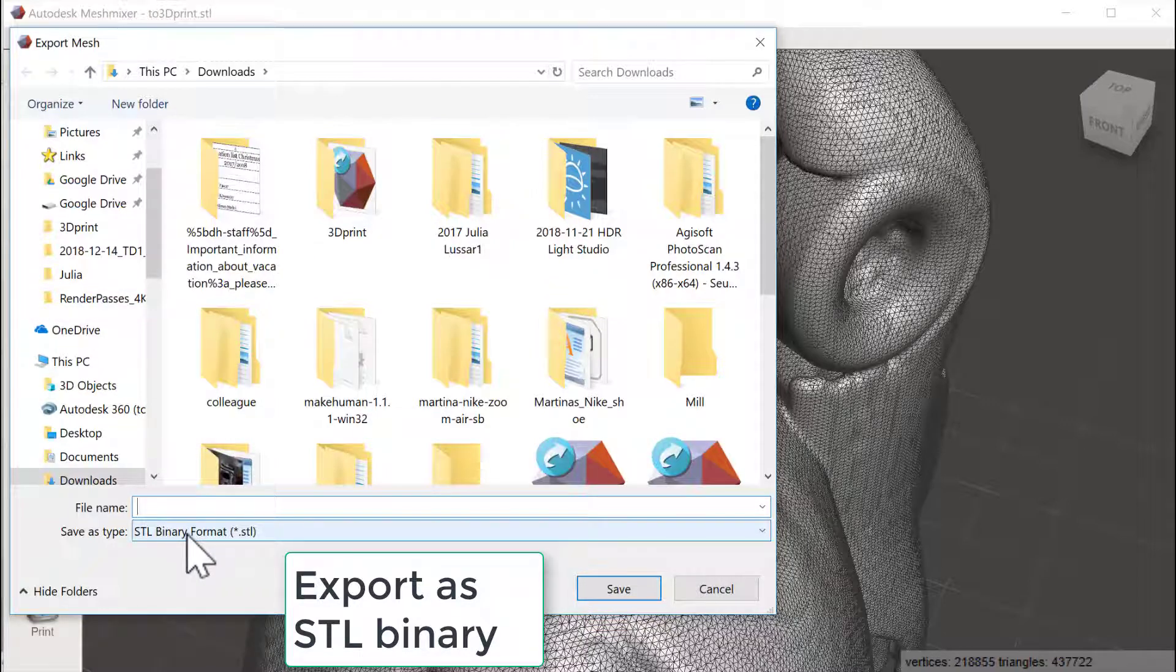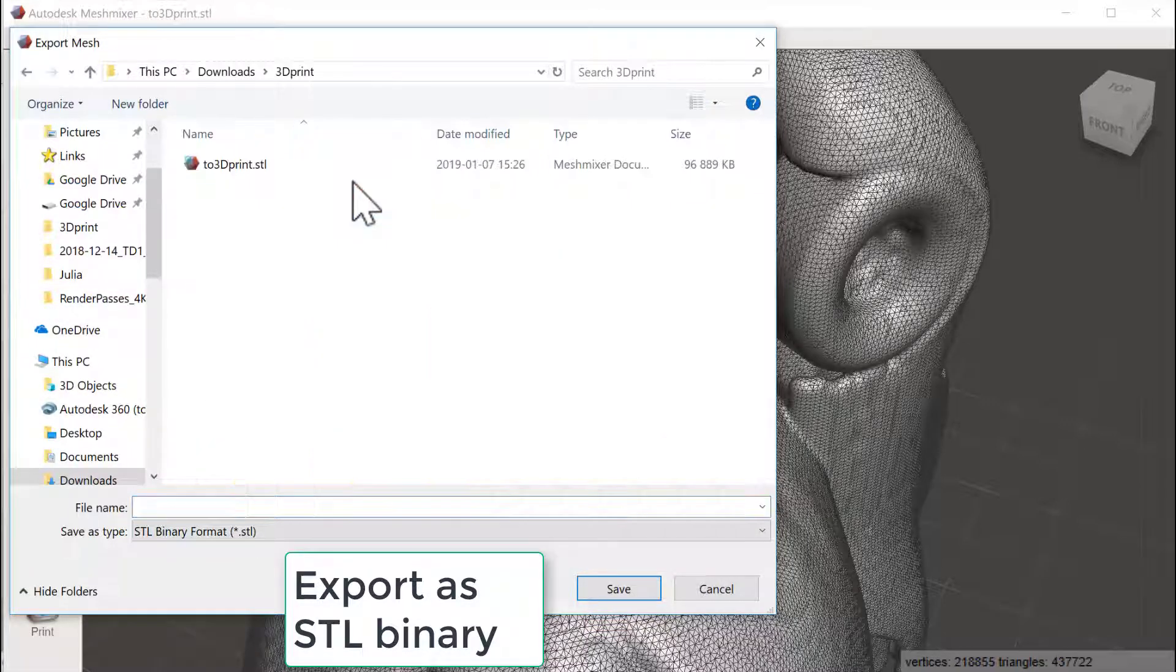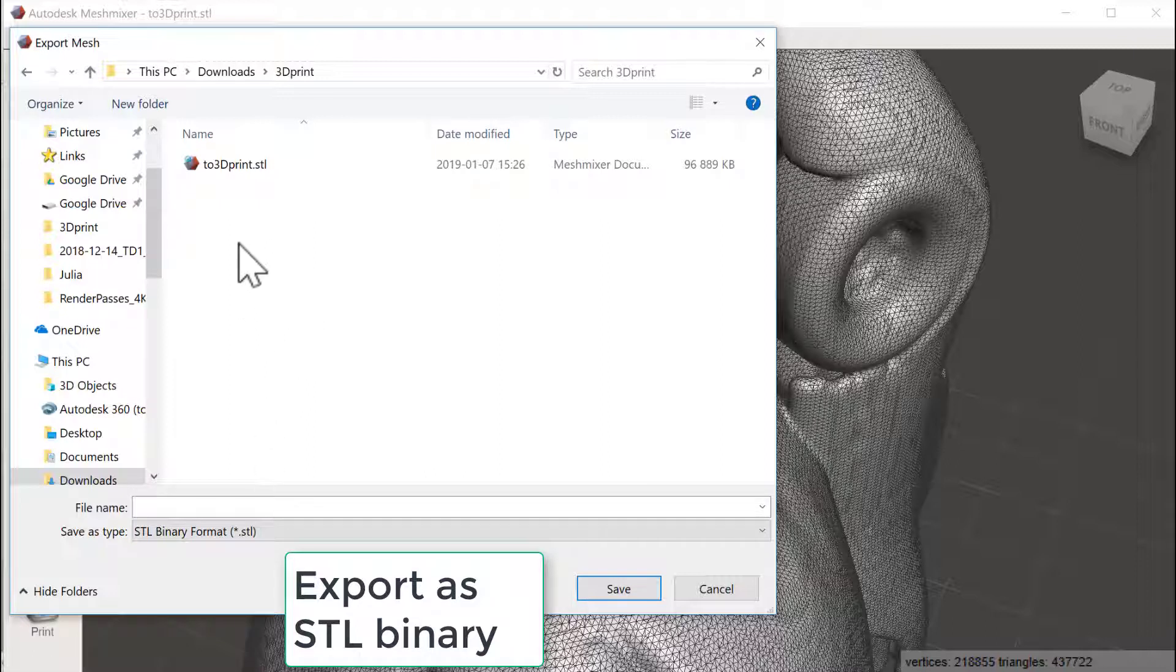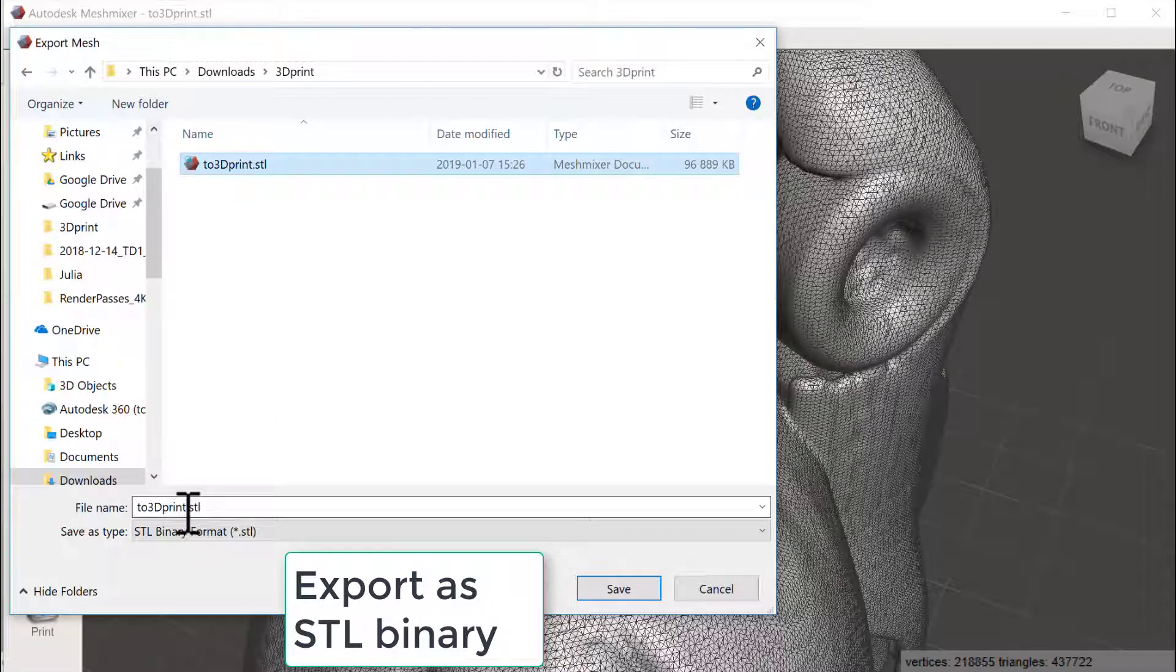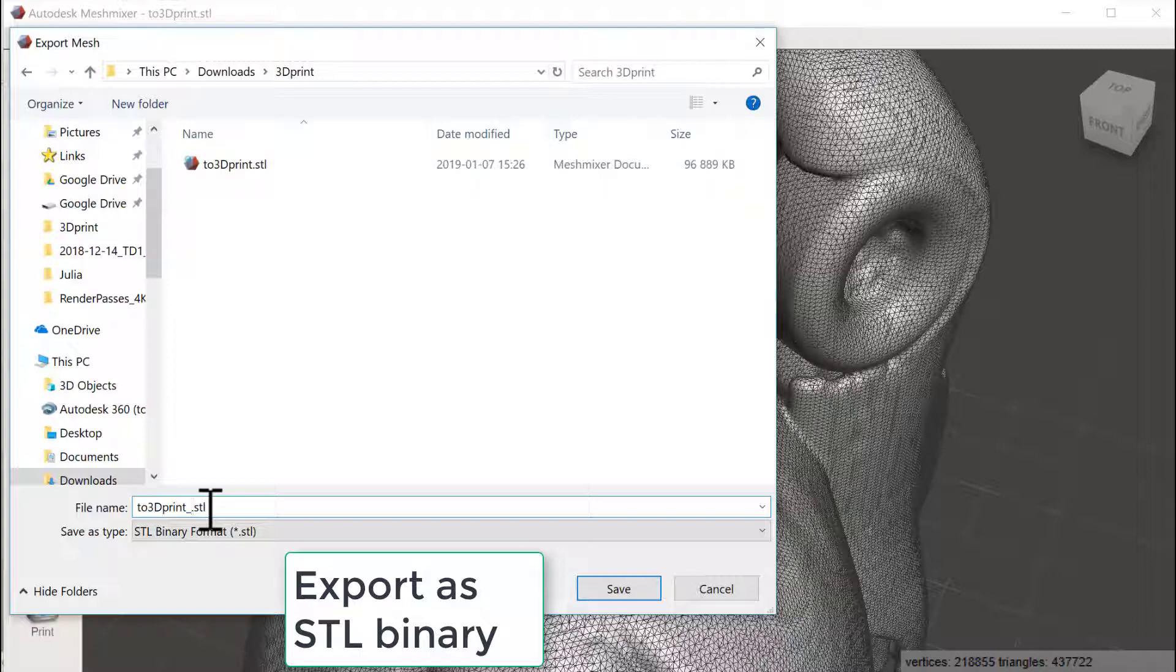And now we choose binary format and we put it into the same folder as the other one and we could call this Solid.